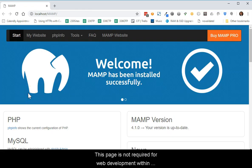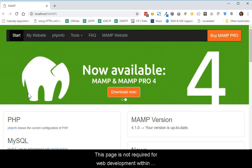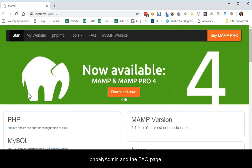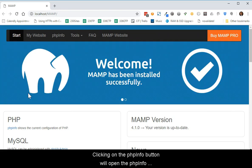This page is not required for web development within MAMP, but it does provide quick access to three tools that may be beneficial. These tools are PHP Info, PHP MyAdmin, and the FAQ page.